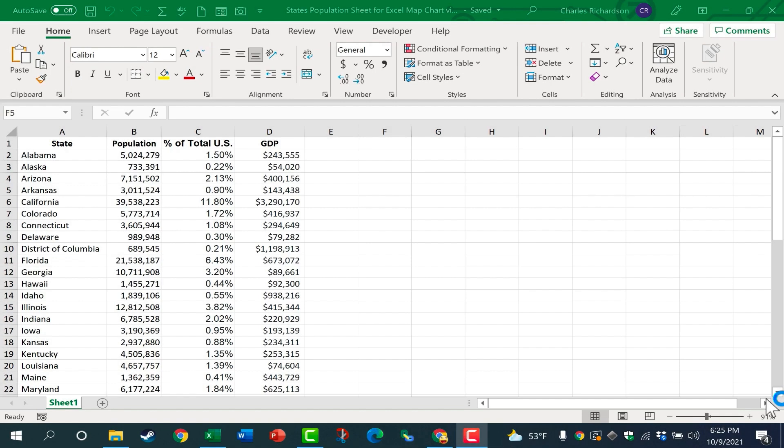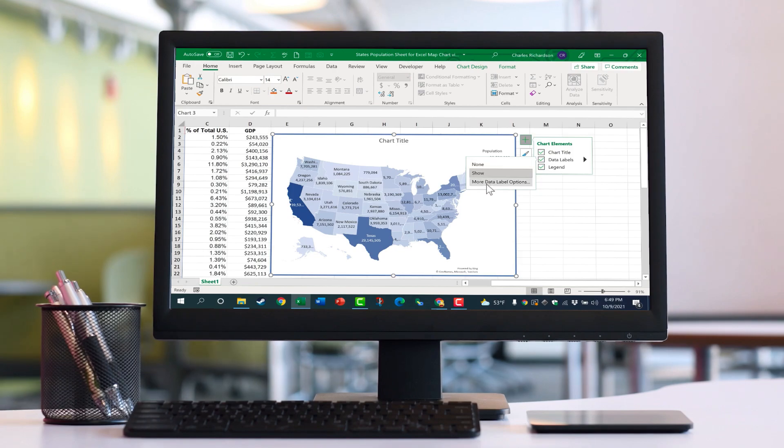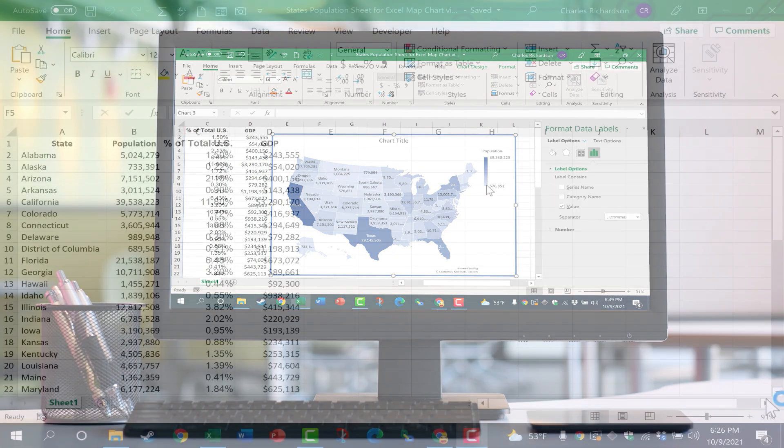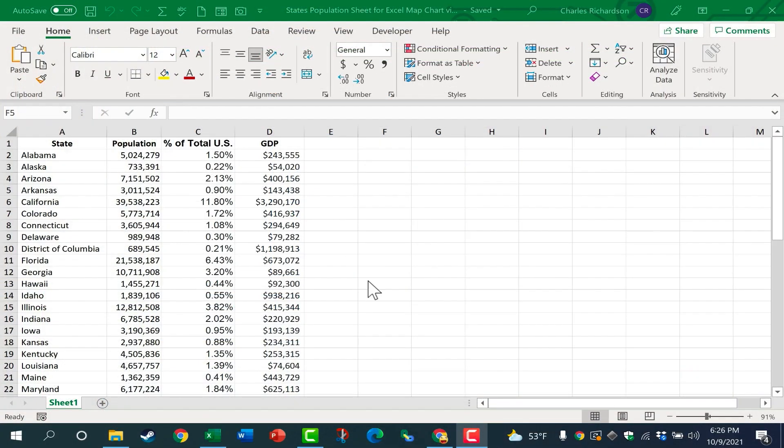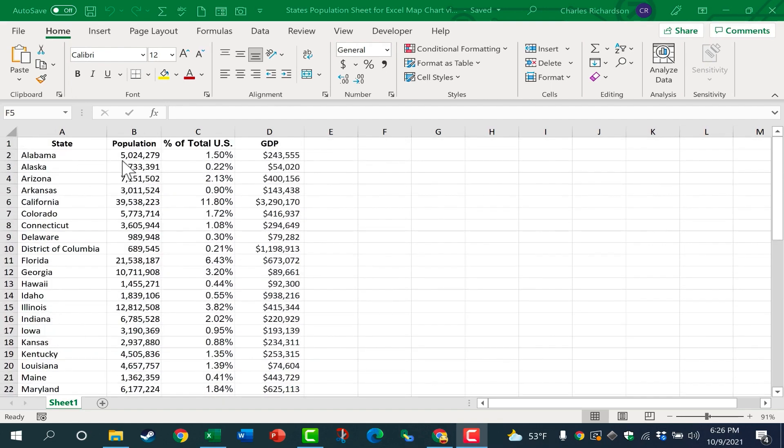In this video I will show you how to create a map chart in Microsoft Excel. Here we have some data about each state in the United States. It lists the population of each state, the percentage of the total US population, and the GDP for each state.